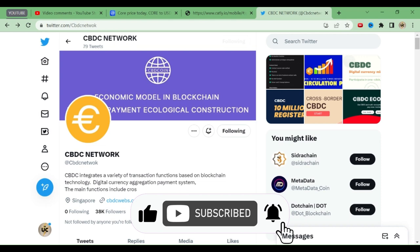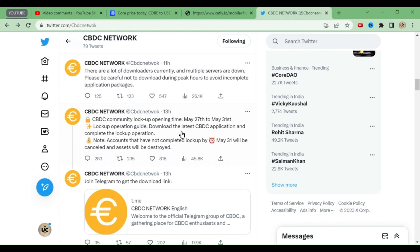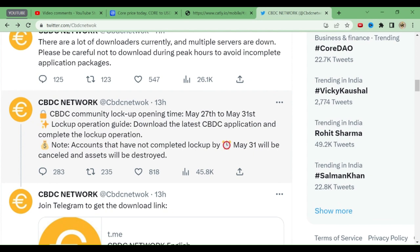We were waiting for an update and it has come via the Twitter handle. The first update: CBDC community lockup opening time is May 27th to May 31st. Understand everything carefully — KYC has still not started, so do not hurry. Listen to all the tweets properly. The lockup operation guide says: download the latest CBDC application and complete the lockup operation.